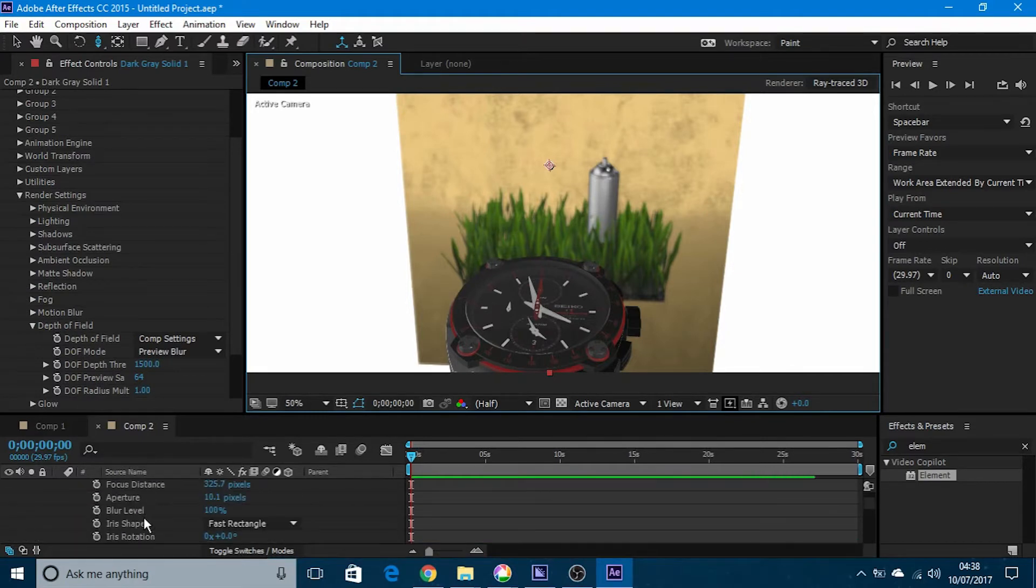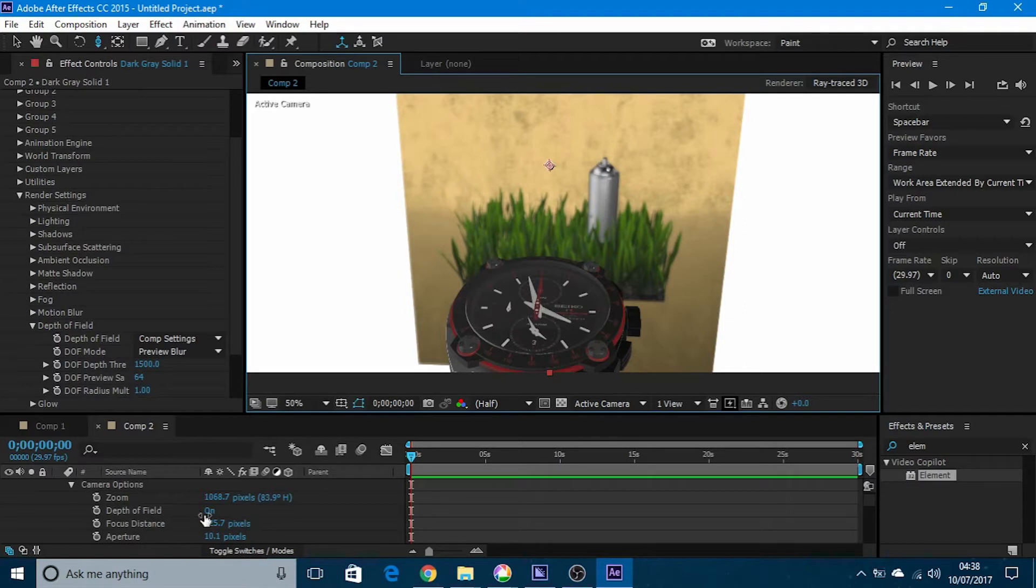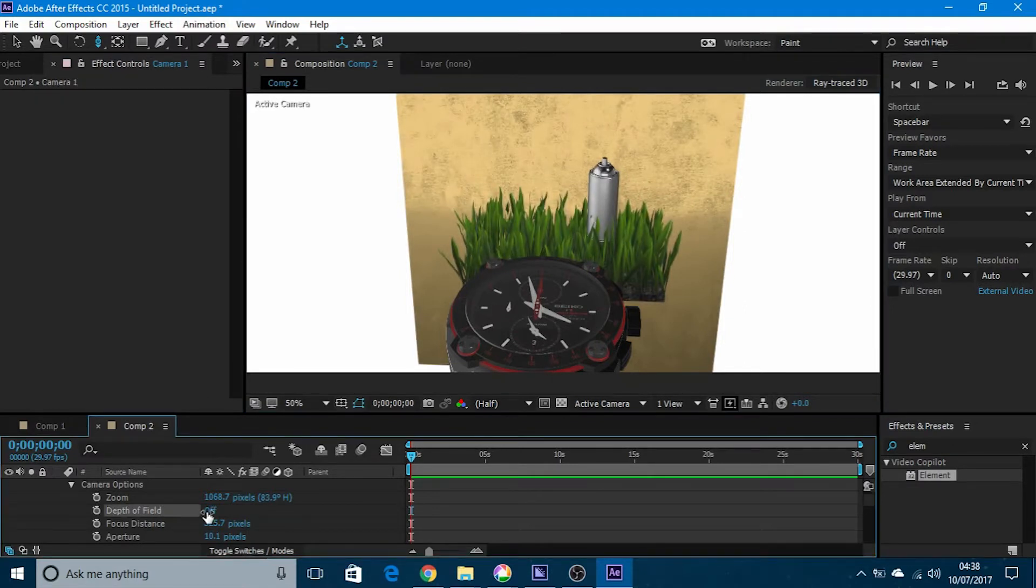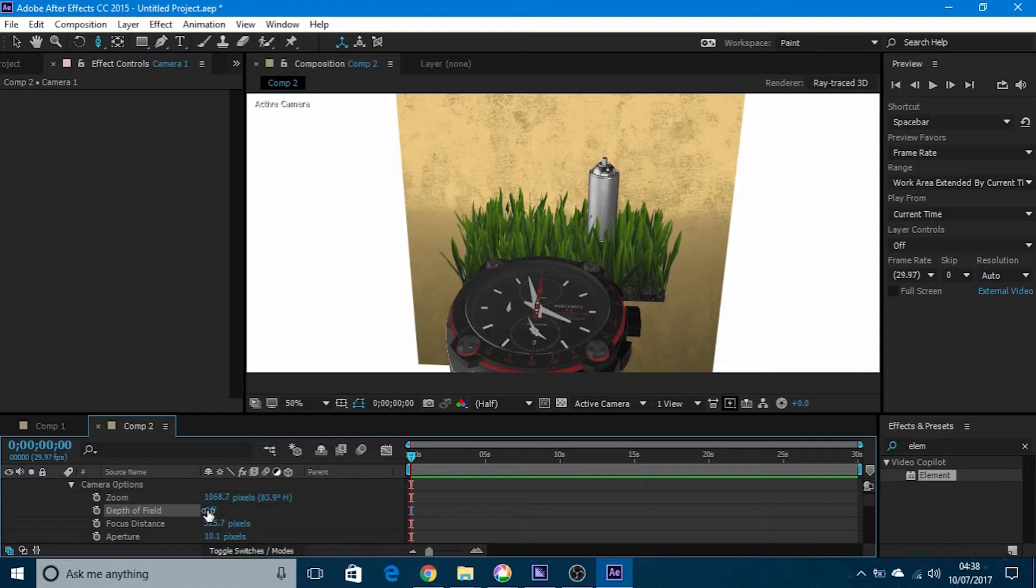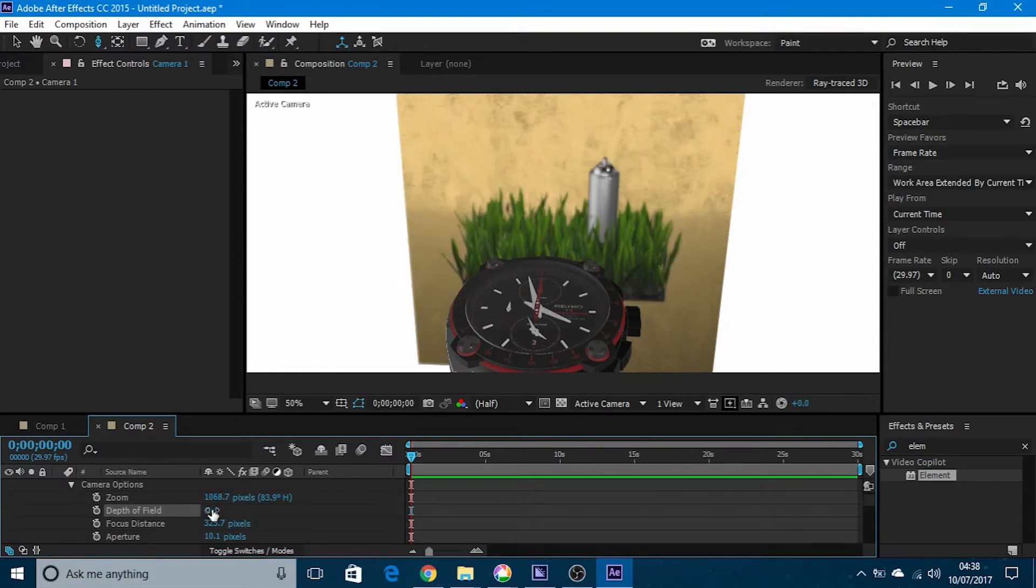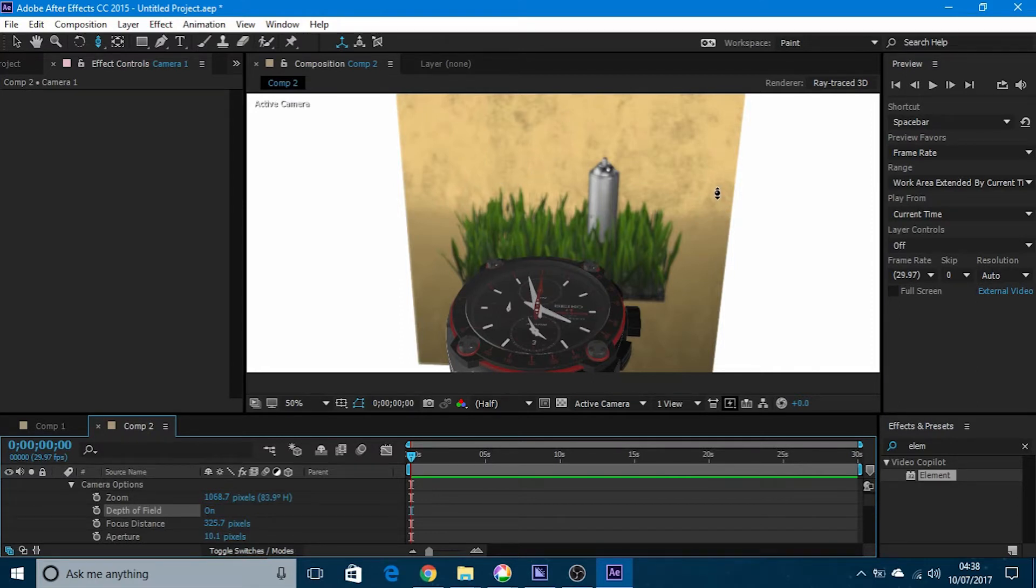Just to show you that it's working, if I go into the camera options and turn off depth of field, the whole thing is in focus. This is what it was before doing any of this. When you turn it on, the watch is in focus and the background is out of focus.